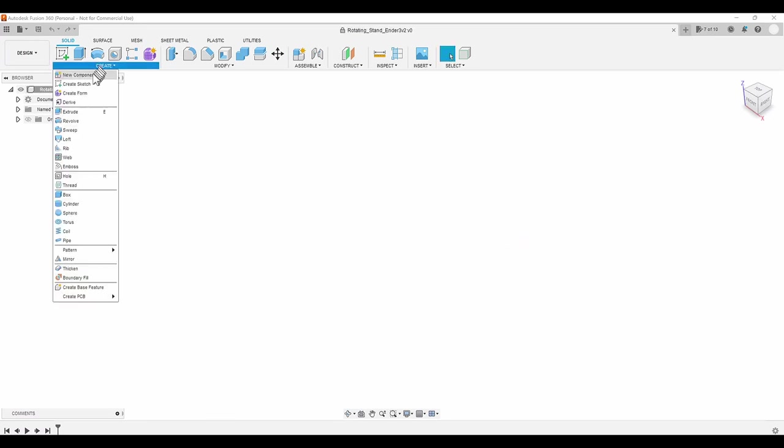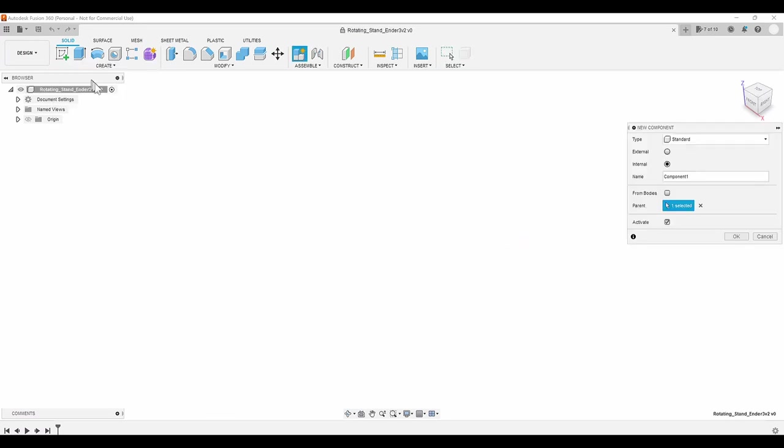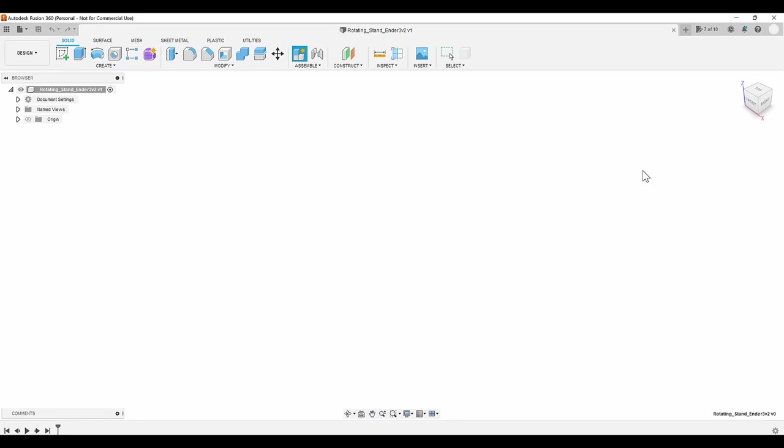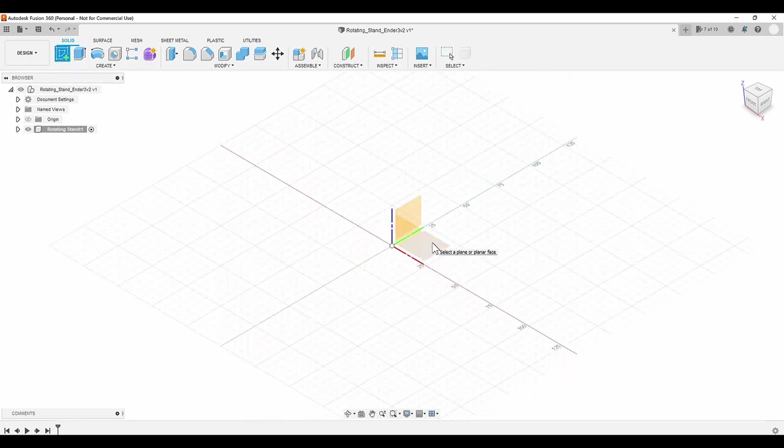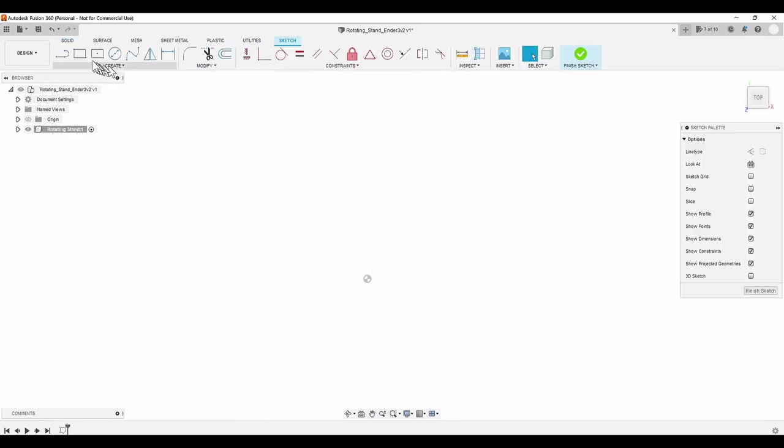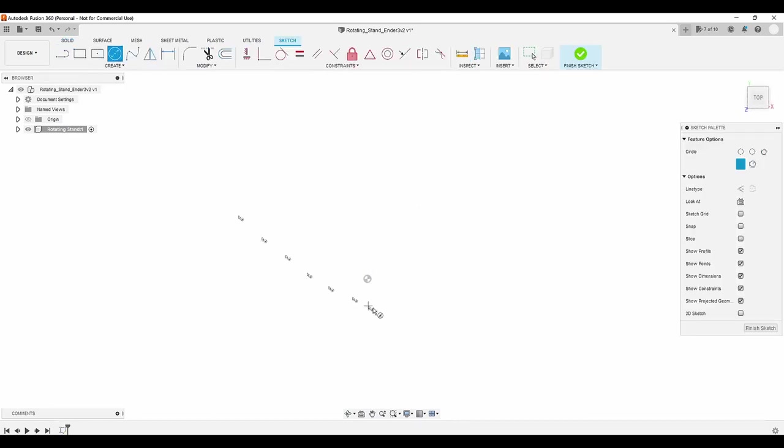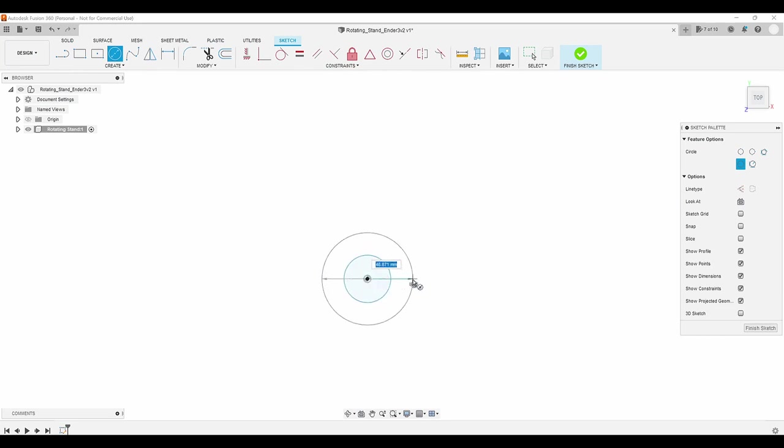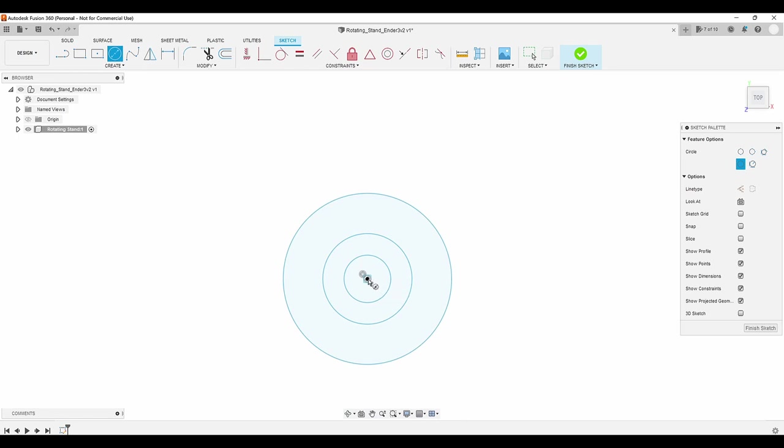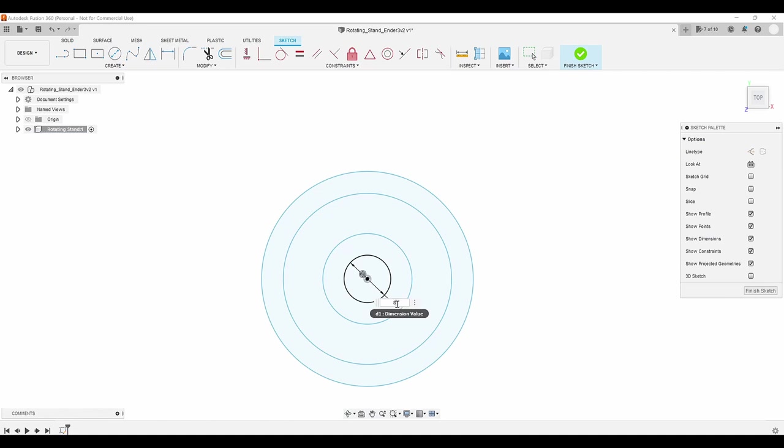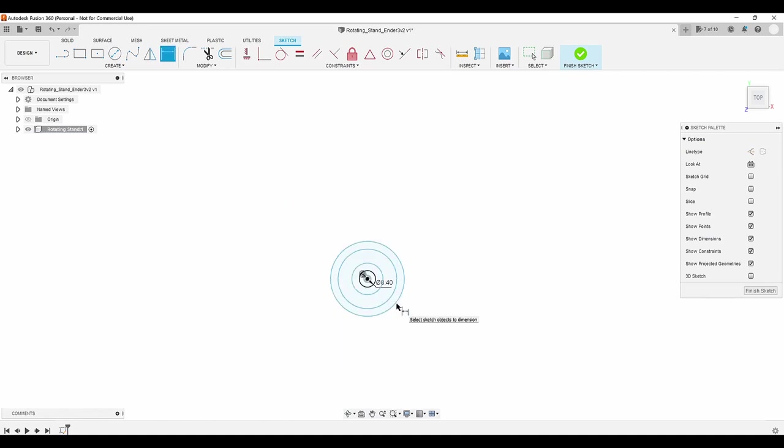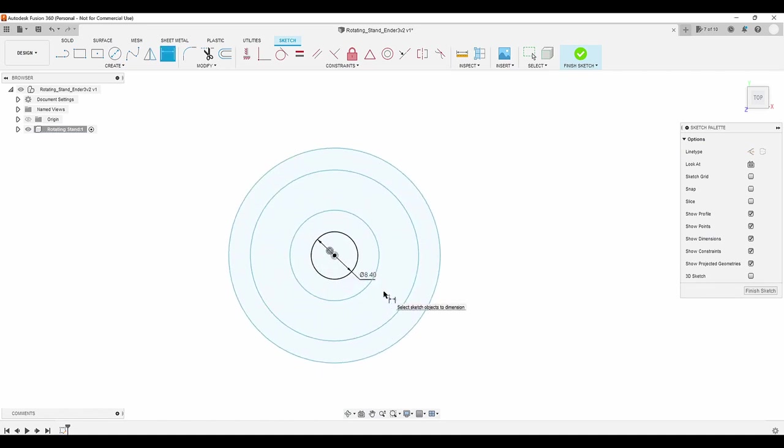After naming and saving the file, I create a new component. Starting with a new sketch, I create four concentric circles. The inner circle will be 8.4mm for the 8mm lead screw plus a little more for clearance.